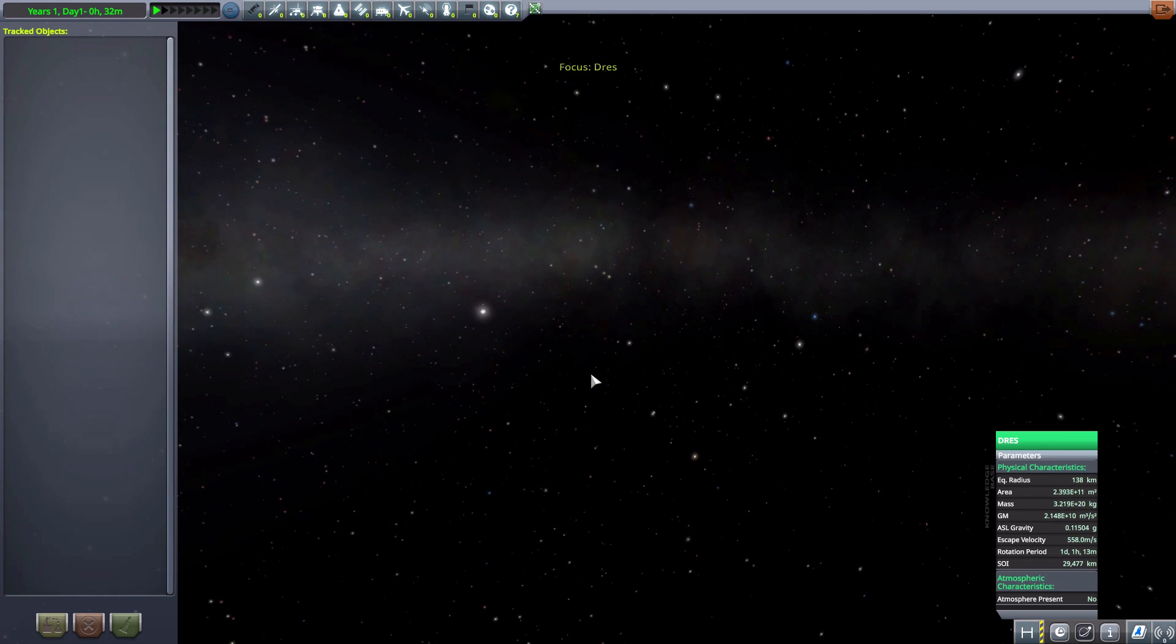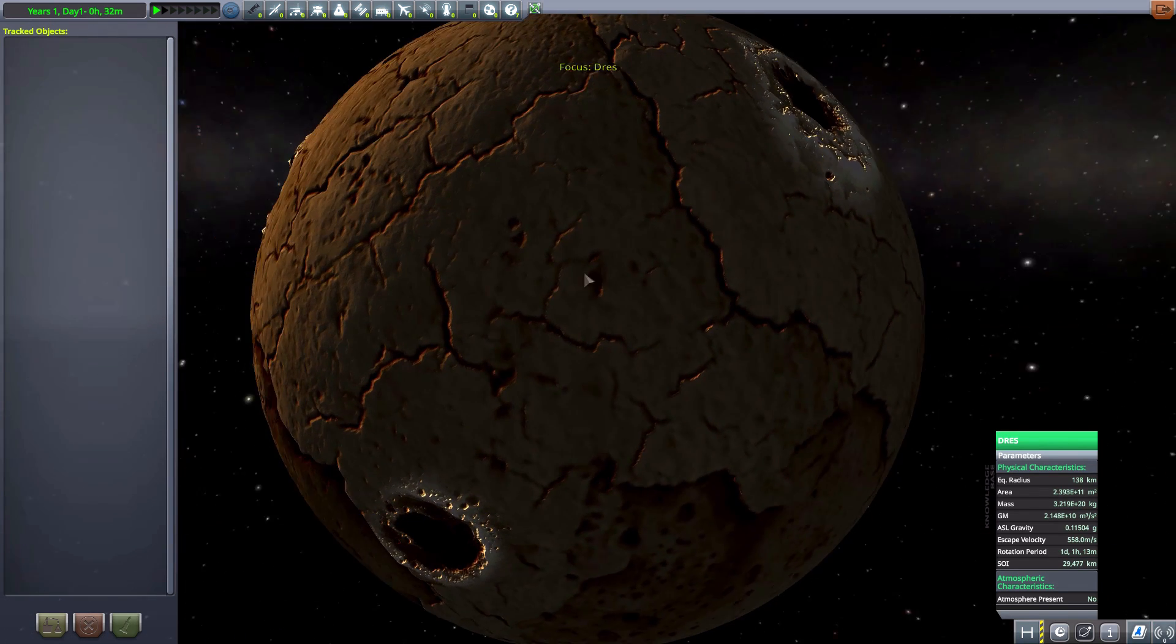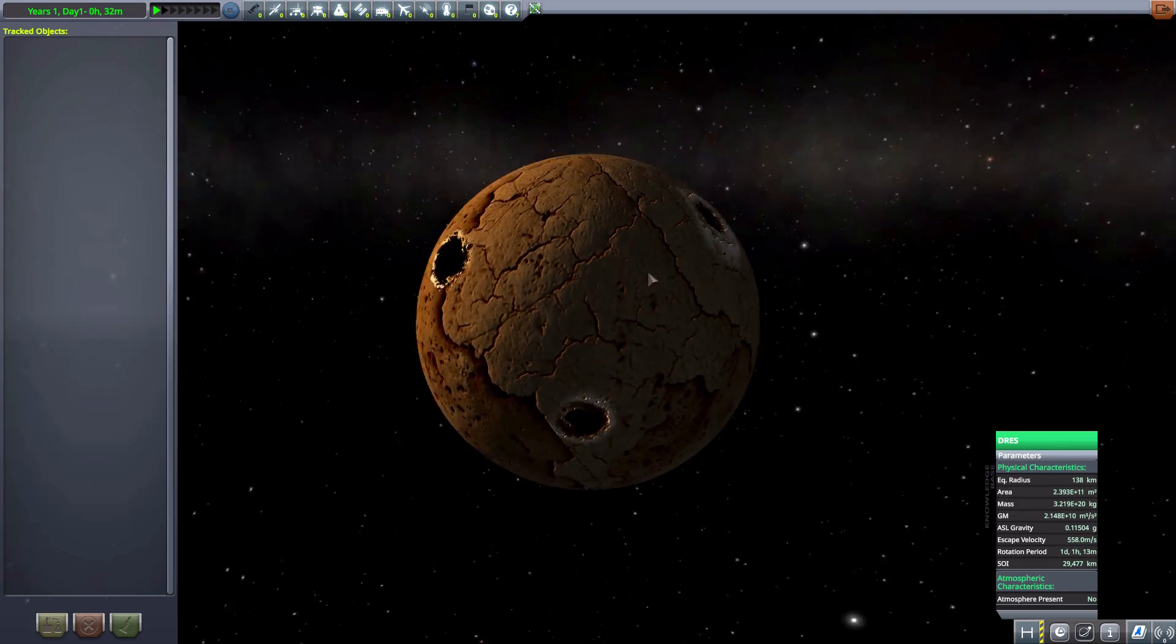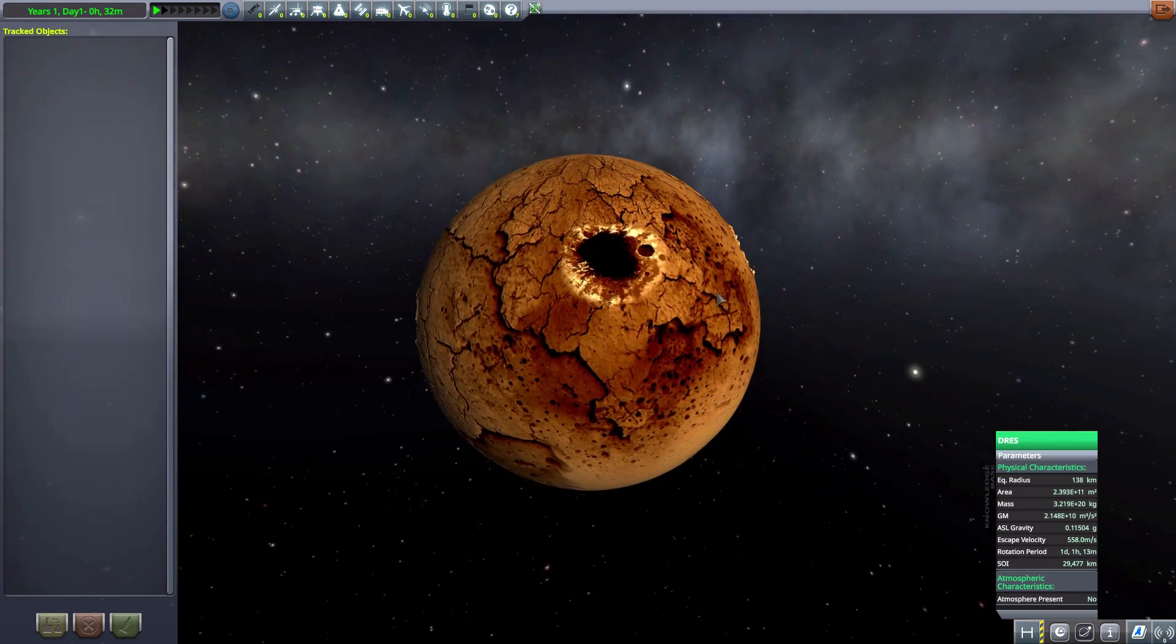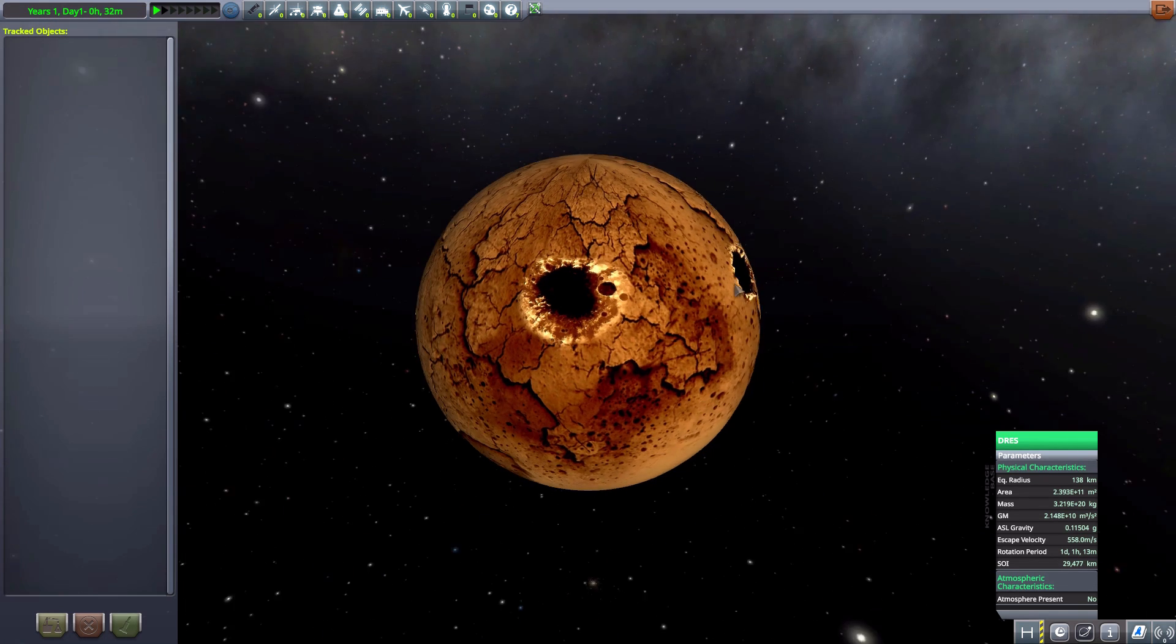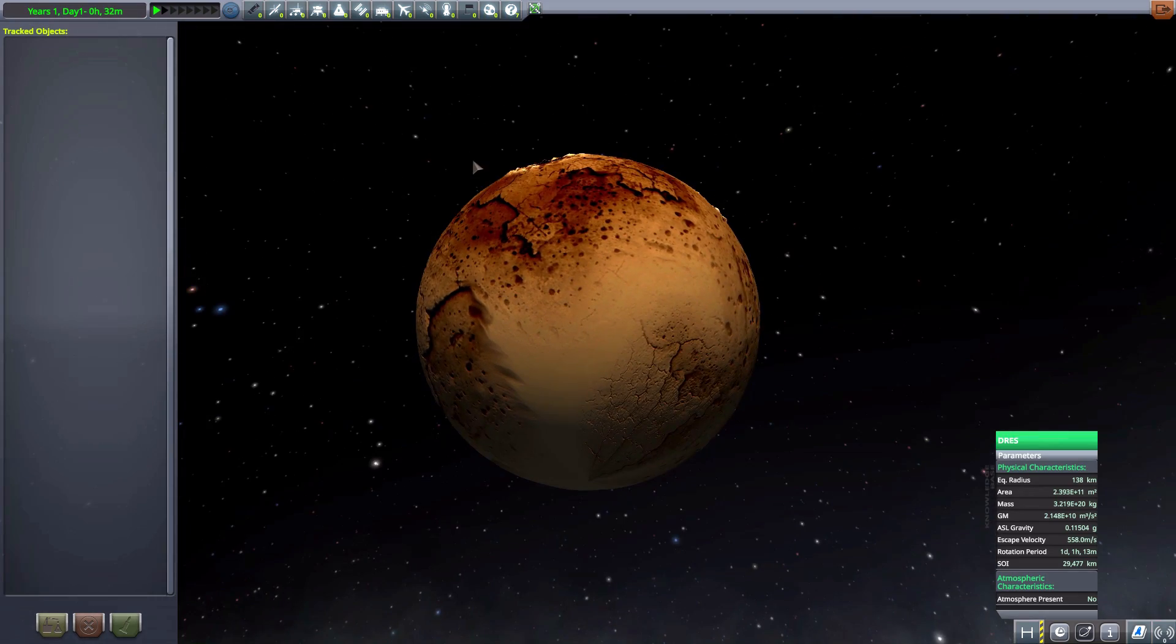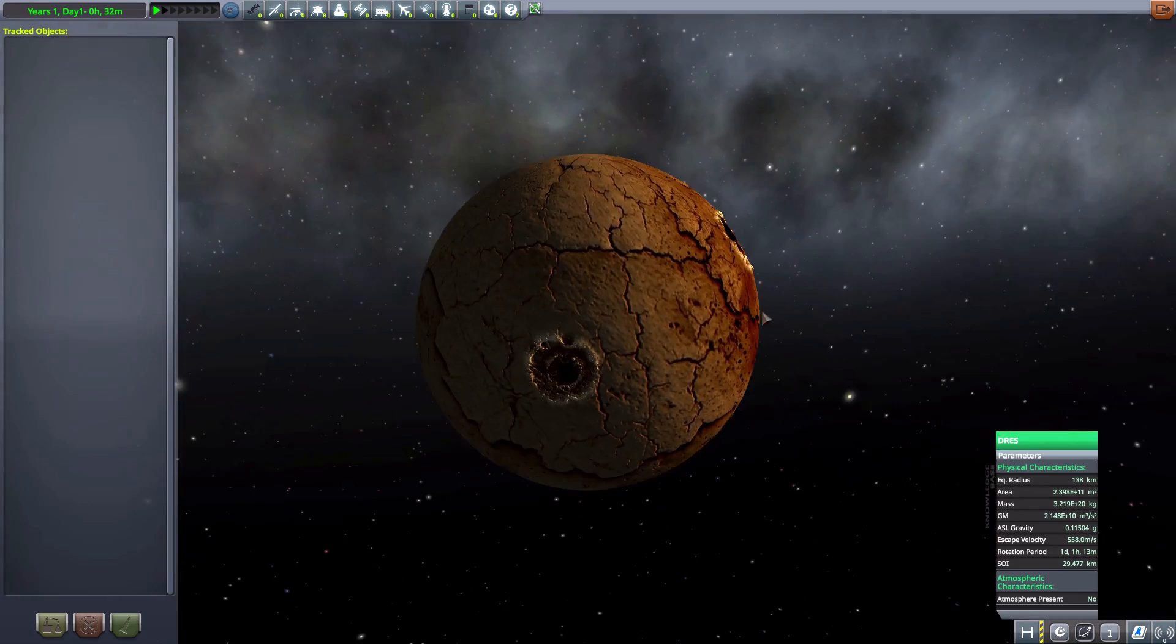The next thing we have is Drace, a bit bigger at 138 kilometers. No atmosphere. I do quite like the texturing on it. Got some nice, fun, big mantles with what look like just giant holes of doom. And overall, quite cool. Quite cool indeed.